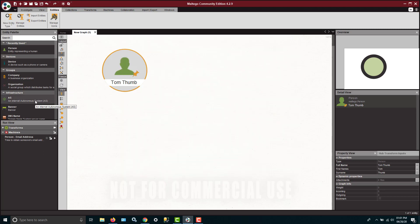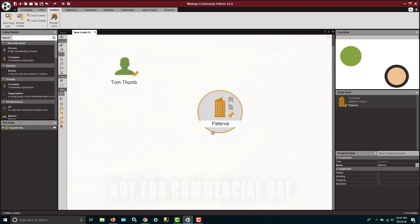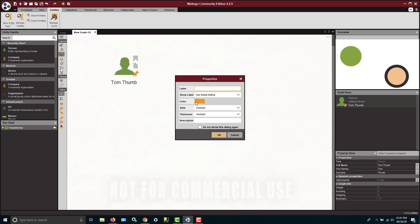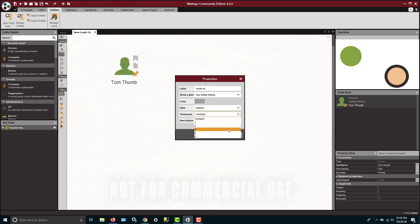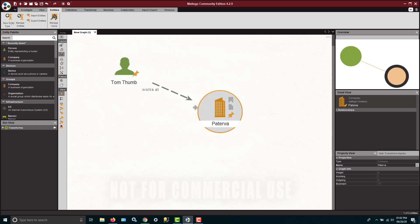You might have a company and it defaults to Paterva, who is the organization that provides Maltego. Perhaps you just want to relate Tom to Paterva and you can do that. If you want to put a label on it, you could simply say something like works at. You can change the color, the style, solid dashed line, et cetera. Let's make it dashed for whatever reason, just to show it off that way. Thickness, let's make it medium thickness. You can have a description on there. Now you have a dashed line.